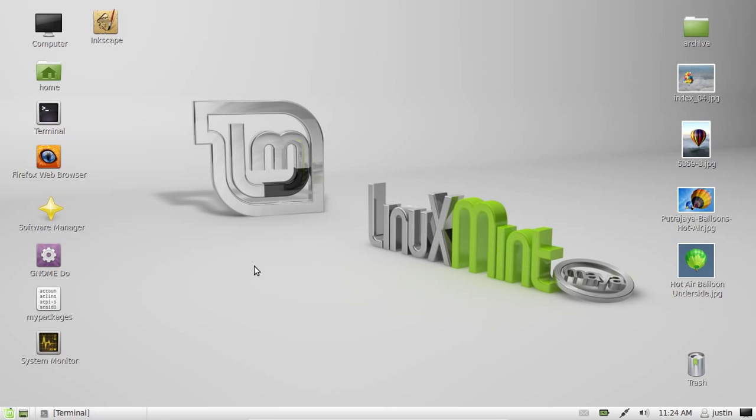G'day YouTube, this is just a quick video to show you an Adobe Illustrator alternative for Linux Mint. It's called Inkscape, as you can see there.